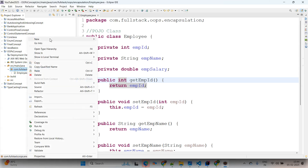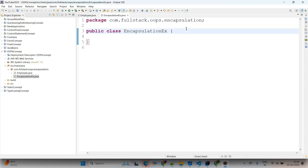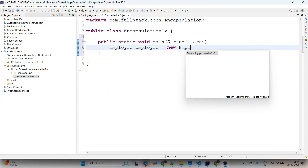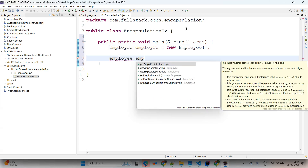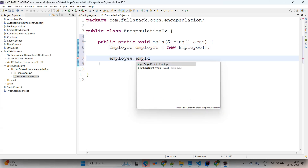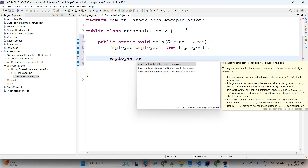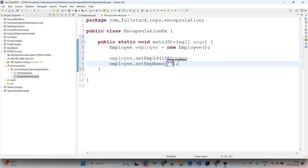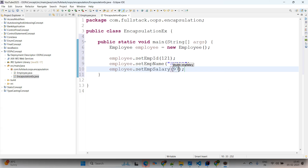Creating one more class: right-click, New Java Class, name it 'EncapsulationExample'. Creating the main method, then creating an object of the Employee class: 'Employee employee = new Employee()'. If we try to access 'employee.empId' directly it won't work because that variable is private. So we use the setters — 'employee.setId(121)', 'employee.setName("Sora")', and 'employee.setSalary(97000.96)'.